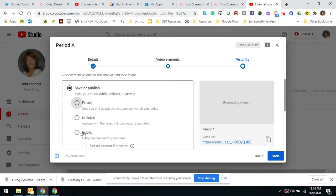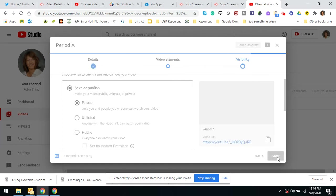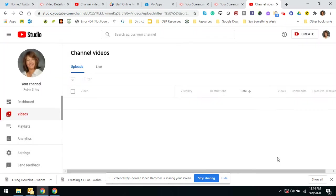I do it as private, so only my kids can watch it. Here's going to be the link, save it. Okay.